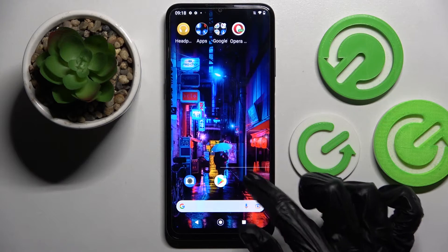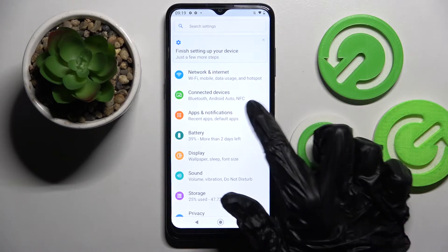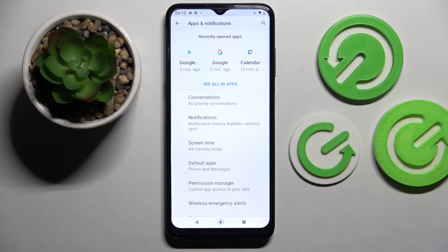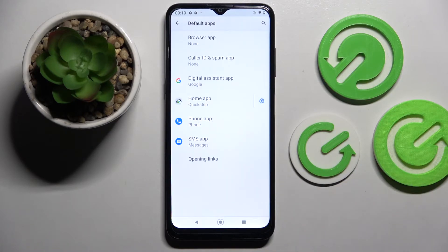Now go into device settings. After that select apps and notifications, click on advanced and choose default apps.